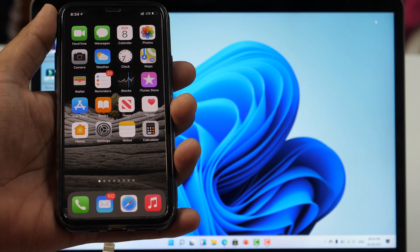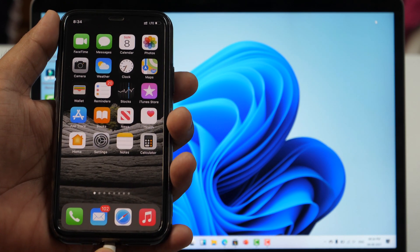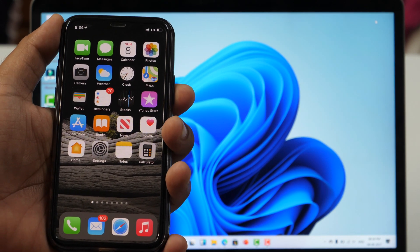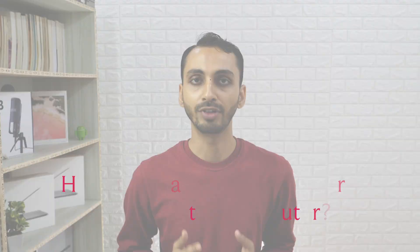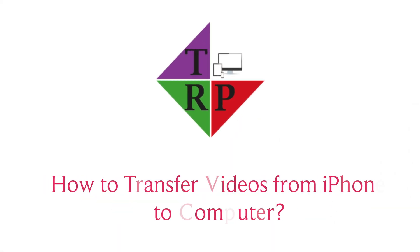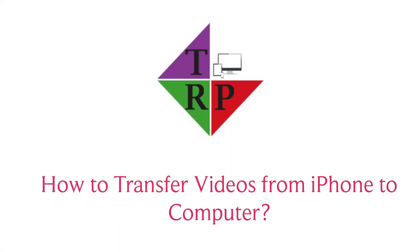Hello everyone, Rahul here from TechReviewPro and welcome back to another tutorial video in which you will learn how to transfer videos from iPhone to PC computer.